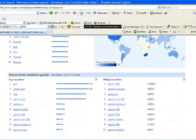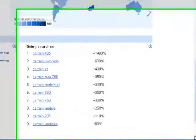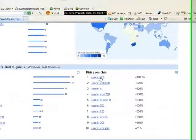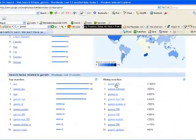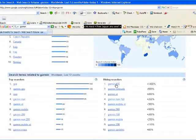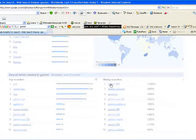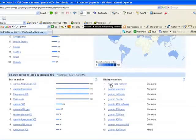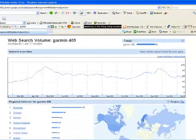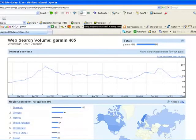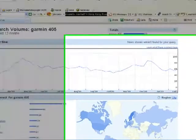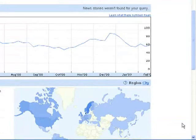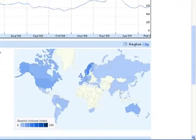Now, here's something interesting. Rising searches. Garmin 405, up 1,400%. Well, that looks a really hot market. Now, let's see what this is. Garmin 405. Okay, Garmin 405. I believe this is a Garmin watch product. And it looks like the Scandinavian countries are the ones that are actually searching for this product more than anybody else. But it's still a very high search category.